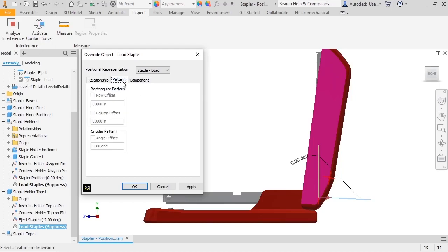On the Pattern tab, you can shift the location of rectangular patterns and the starting angle of circular patterns. Pause reps only let you change the position of items, so you can't change the number of objects in the pattern or the spacing.